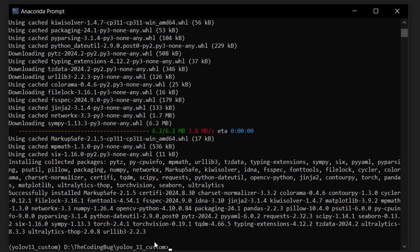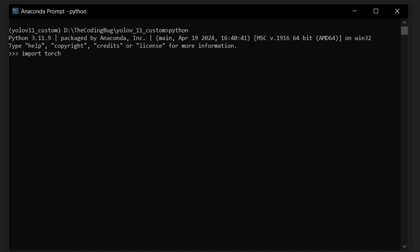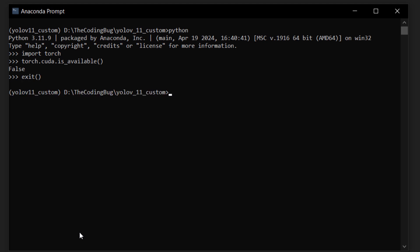After its completion, let's run Python and import torch, then run the command torch.cuda.is_available(). This will tell us if our GPU is being used. Here it's False, so we need to fix that. Let's exit.